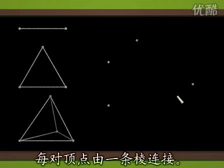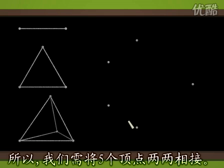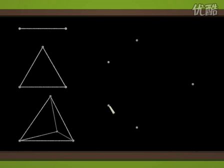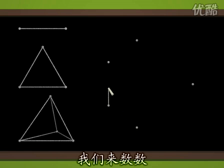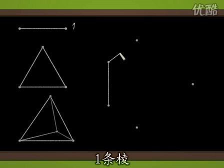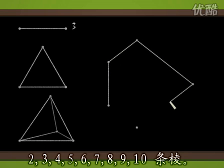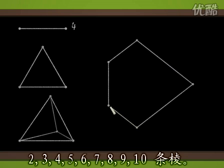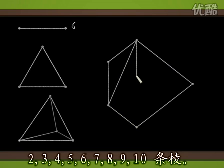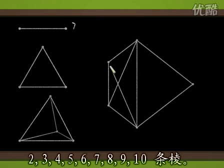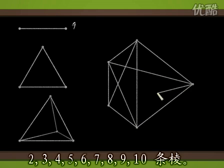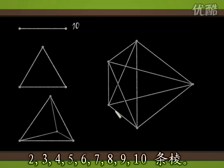For the segment, the triangle or the tetrahedron, an edge connects each pair of vertices. So we have to connect the five vertices in pairs. We count one edge, two, three, four, five, six, seven, eight, nine, and ten edges.